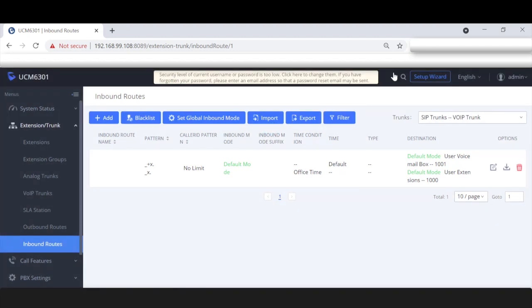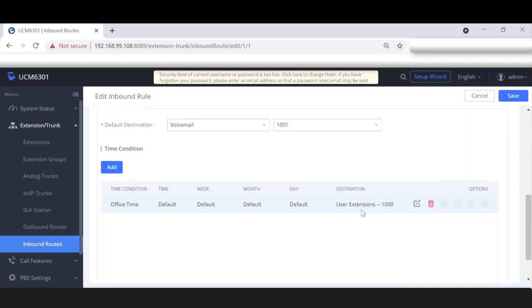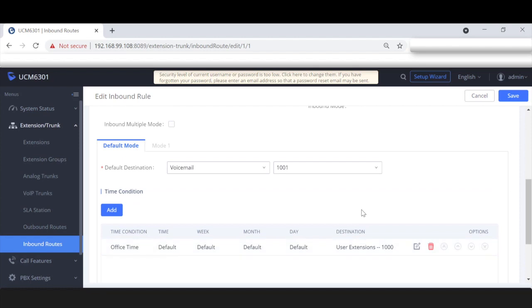Now my clientele's extension is ringing, so we know that office time is currently working. As you can see from my computer's time, it is 4:16, matching what we had for the office time. Currently, if we're in office time we ring extension 1000; if we're out of office time we ring extension 1001 voicemail.